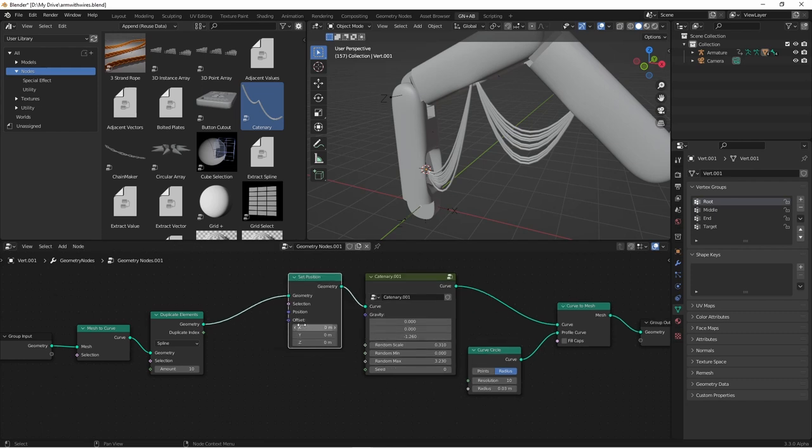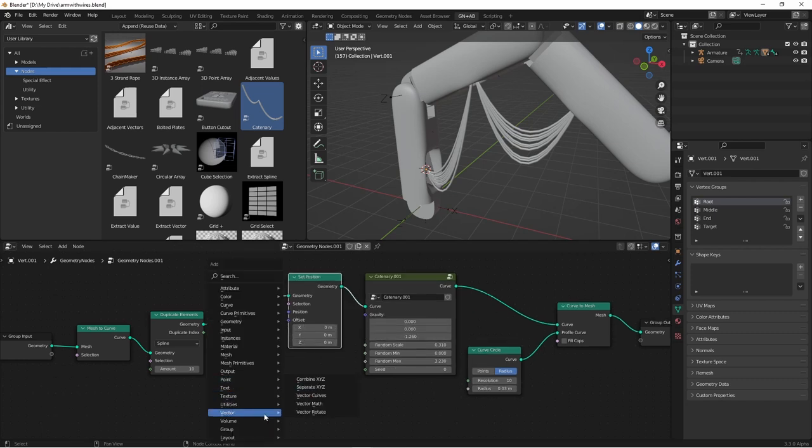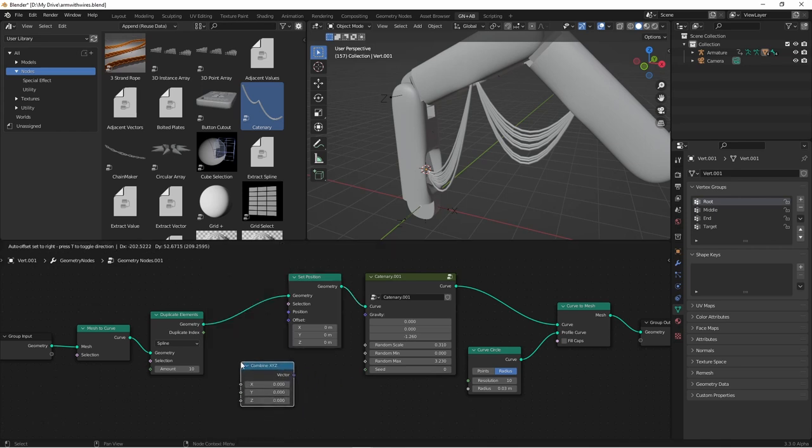And then we can adjust the offset for each cable. We're going to add a vector, combine xyz node, and plug that into the offset.